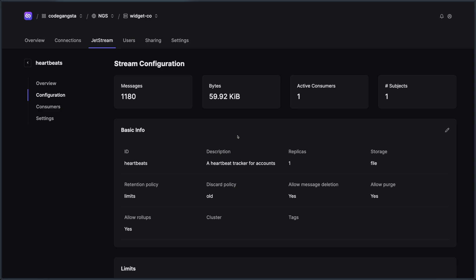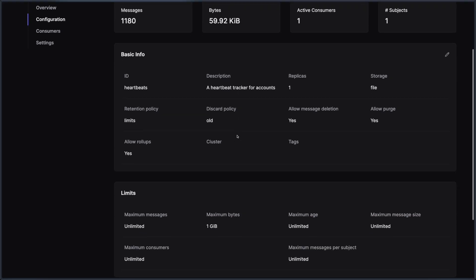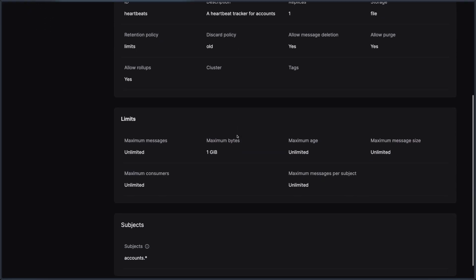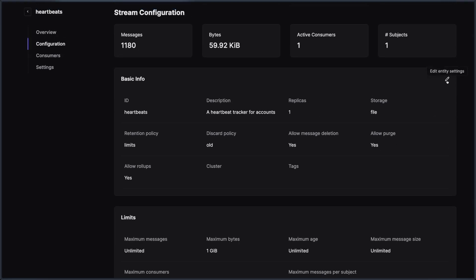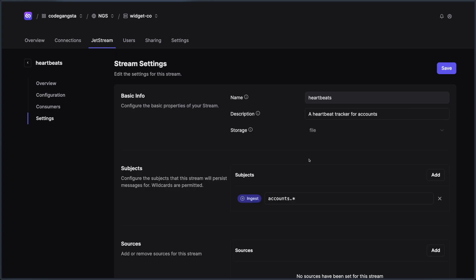And that's pretty much it when it comes to managing a particular stream. I can look at some high level metrics, see how it's configured and even change its configuration on the fly.